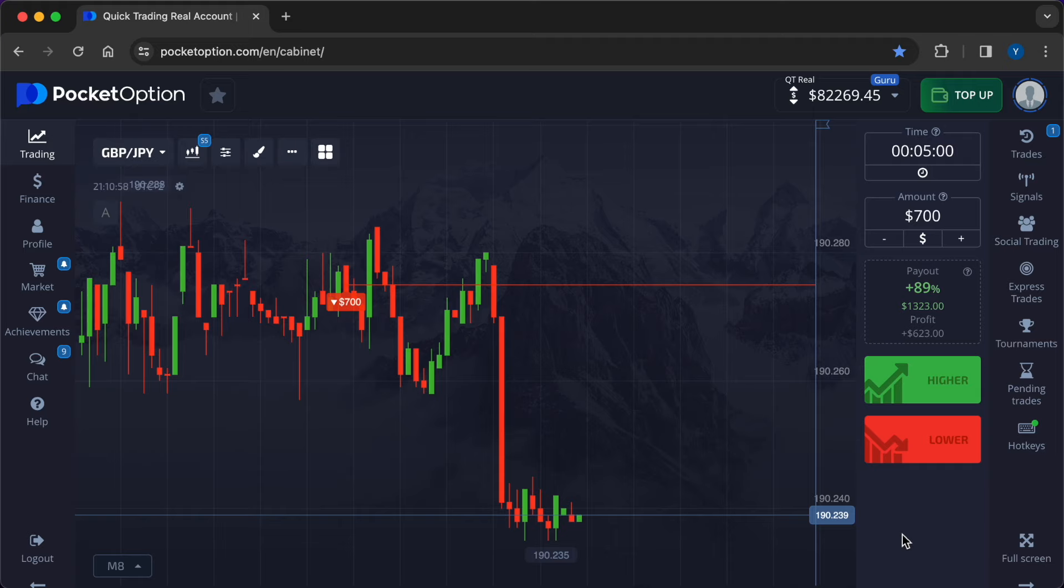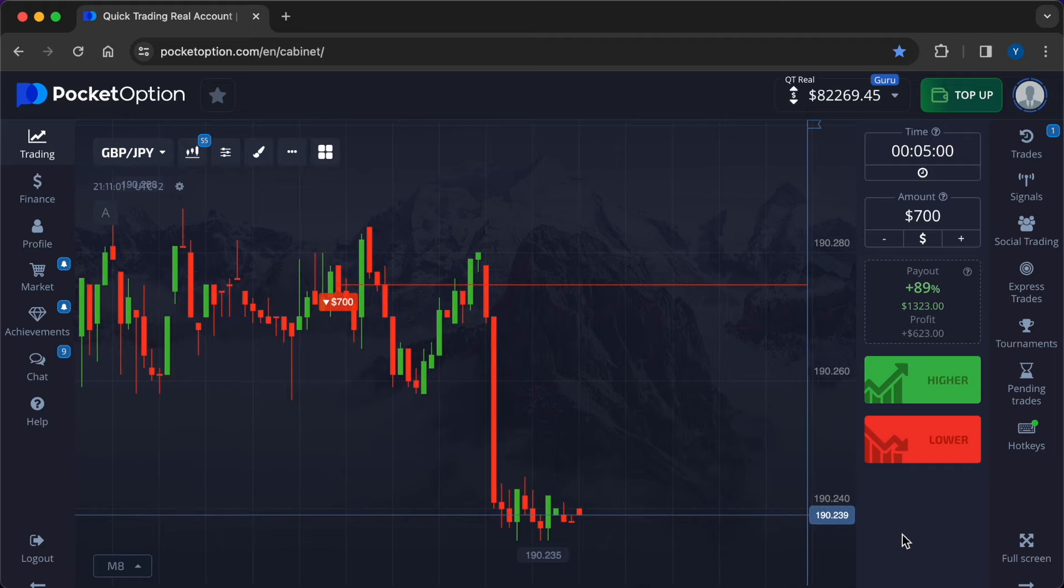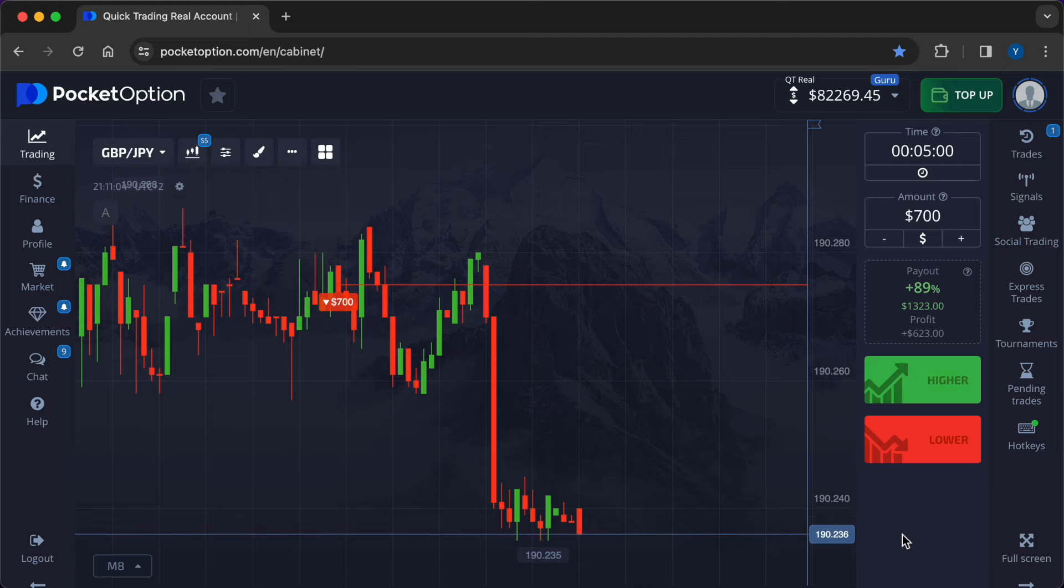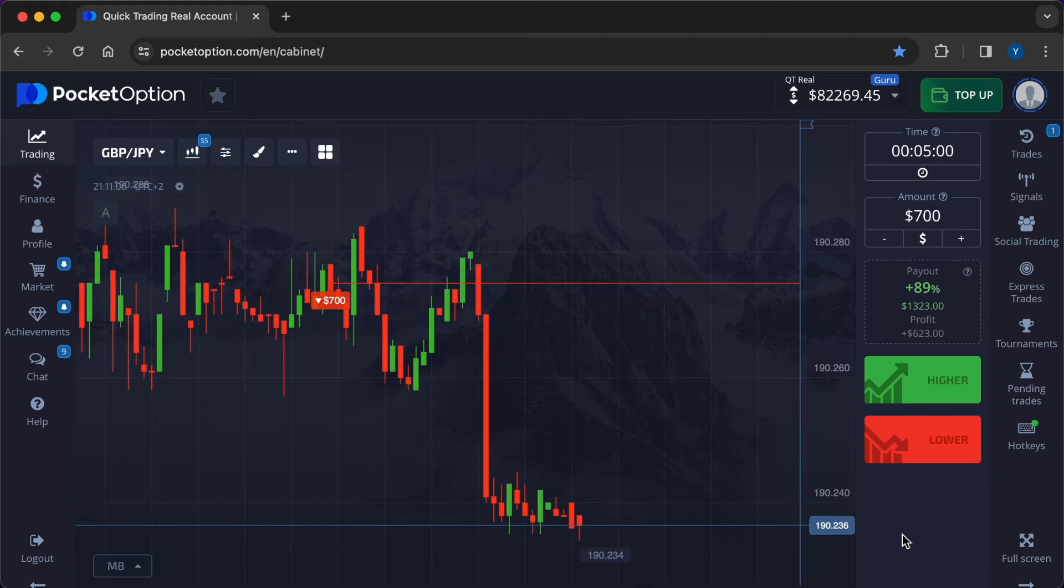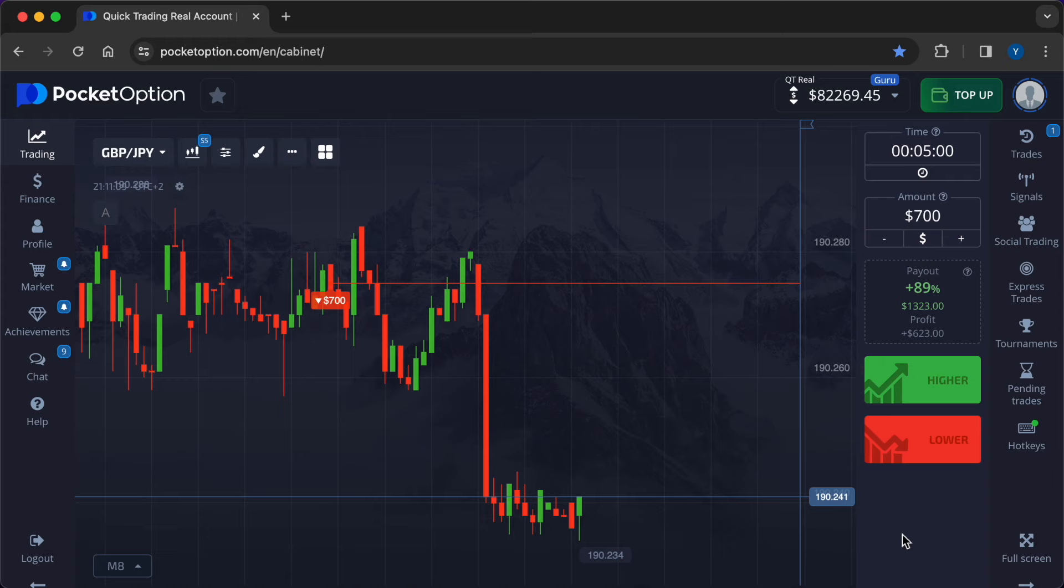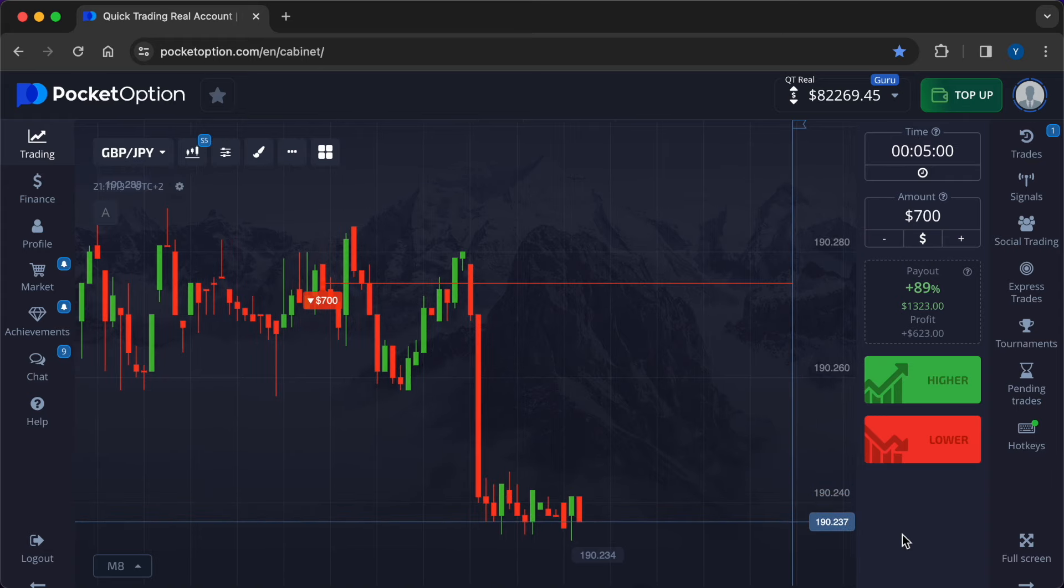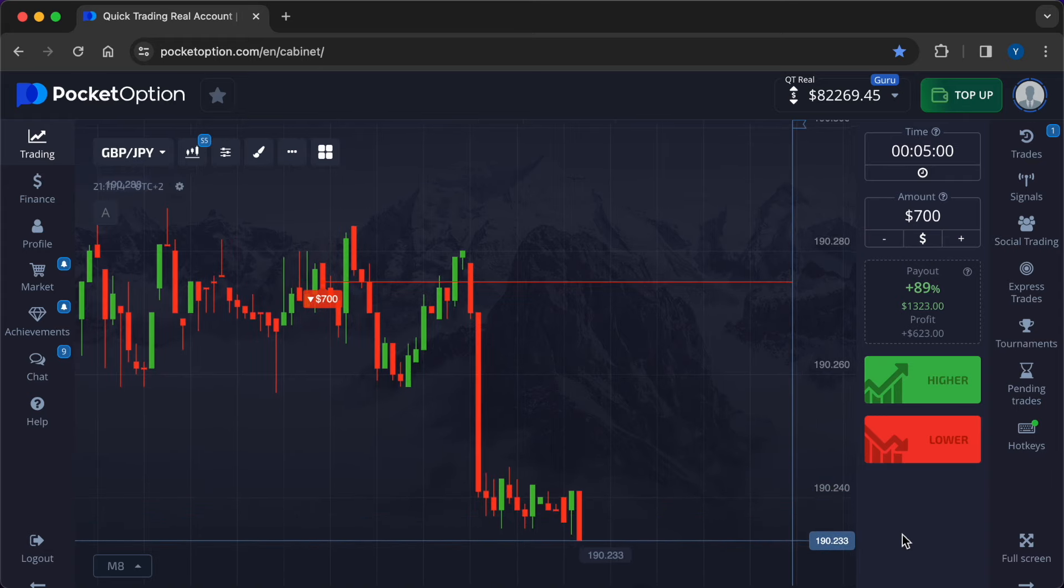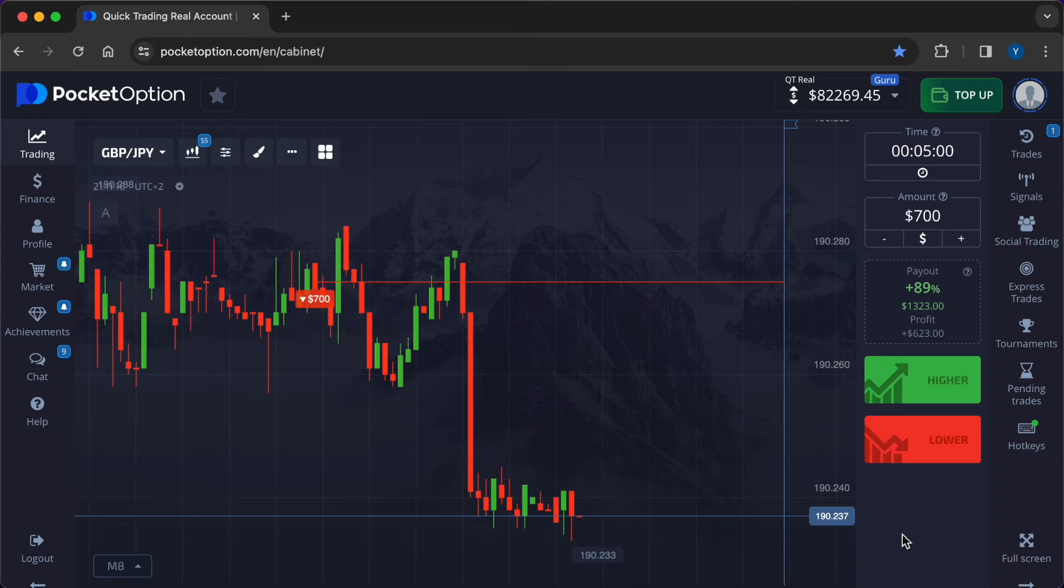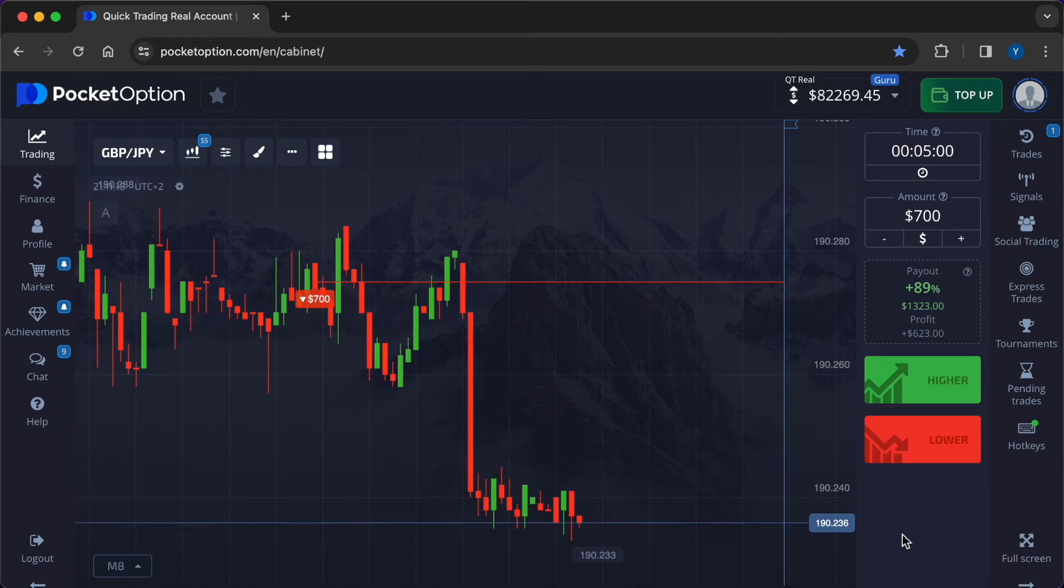Executing trades. Traders enter positions based on their assessment of market sentiment and rumors leading up to an event. They may take long or short positions in anticipation of a favorable or unfavorable outcome, respectively. Once the news is released and the market reacts, traders close their positions to lock in profits or cut losses.